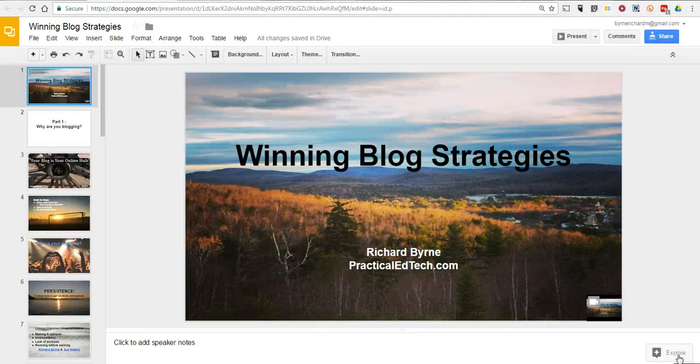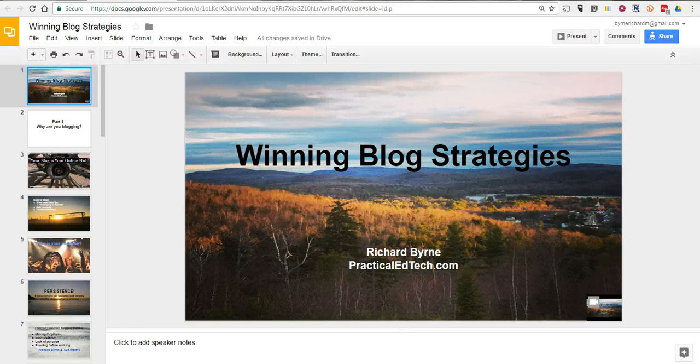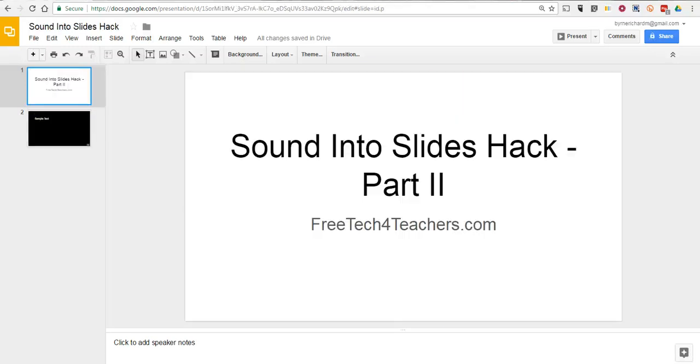So that's how you can add your voice to your Google Slides. Not the prettiest process, but it does work.